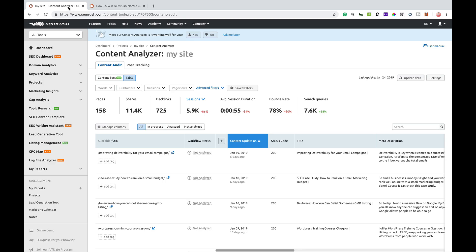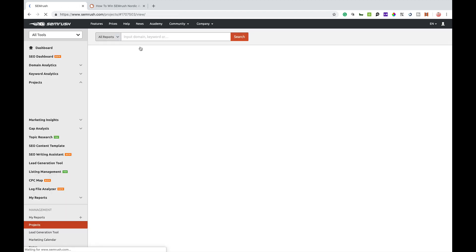Hi guys, so I'm going to do a video on Content Analyzer on SEMrush.